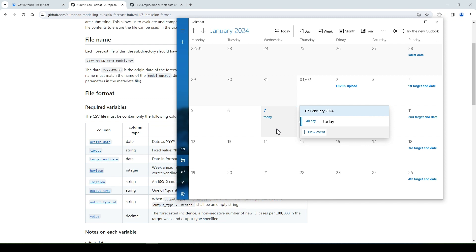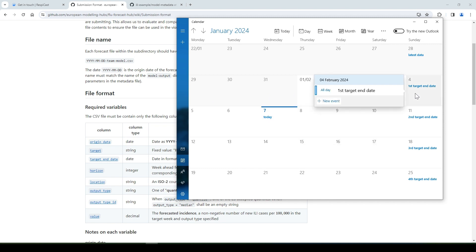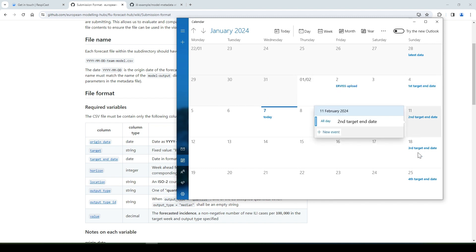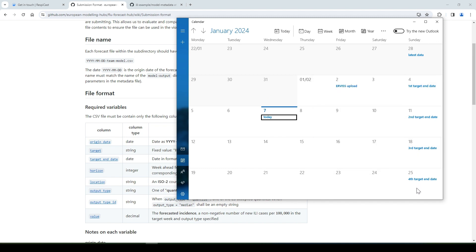And the first forecast is for the week Monday, 29th of January until the 4th of February, which makes the first target end date the 4th. So according to this, the following target end dates are the 11th, the 18th, and the 25th of February.